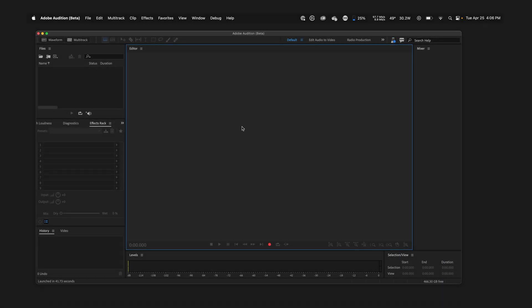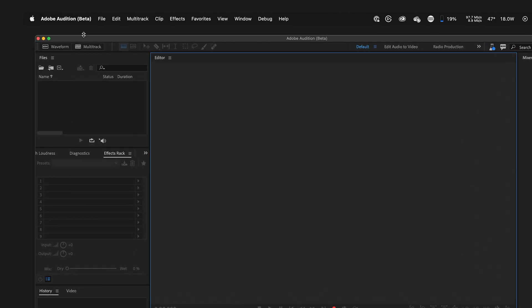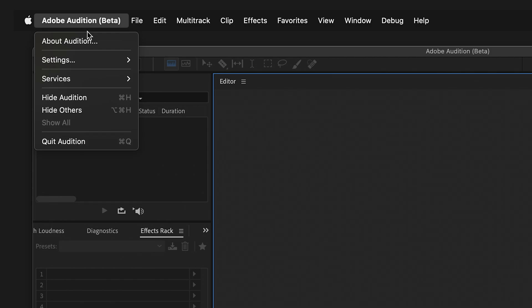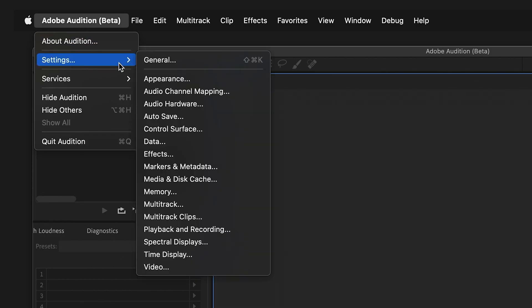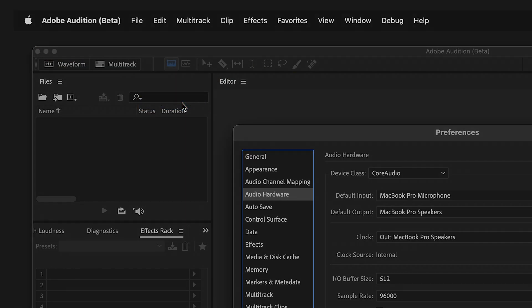On macOS, go up to Adobe Audition, then Settings, and Audio Hardware.